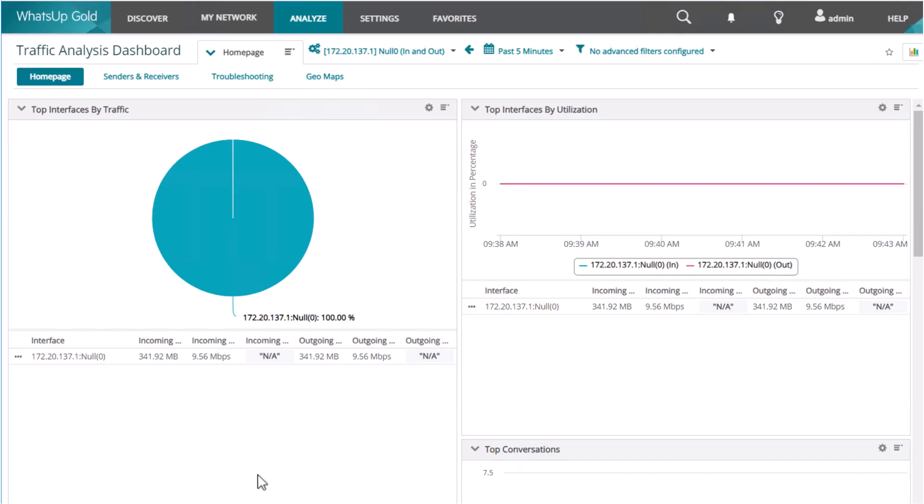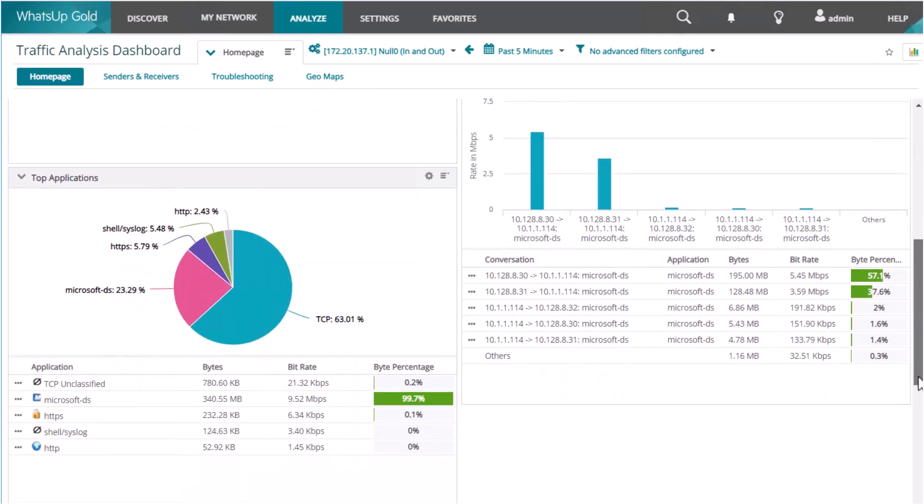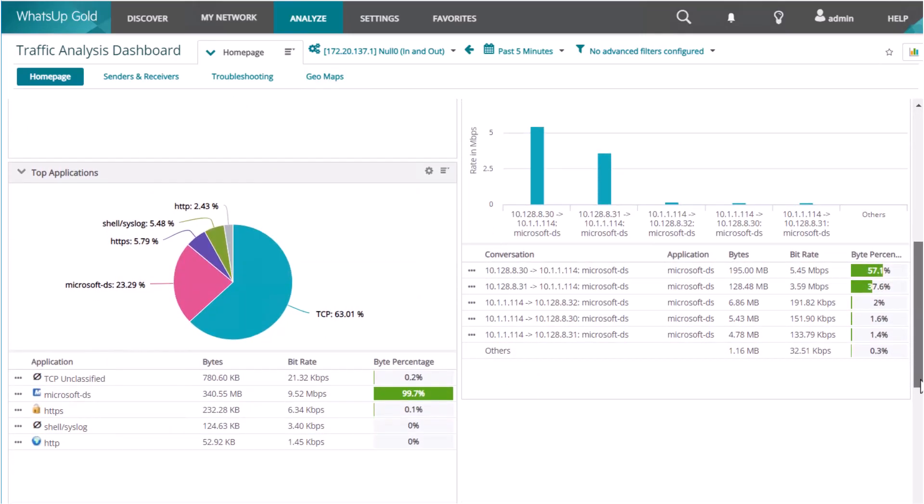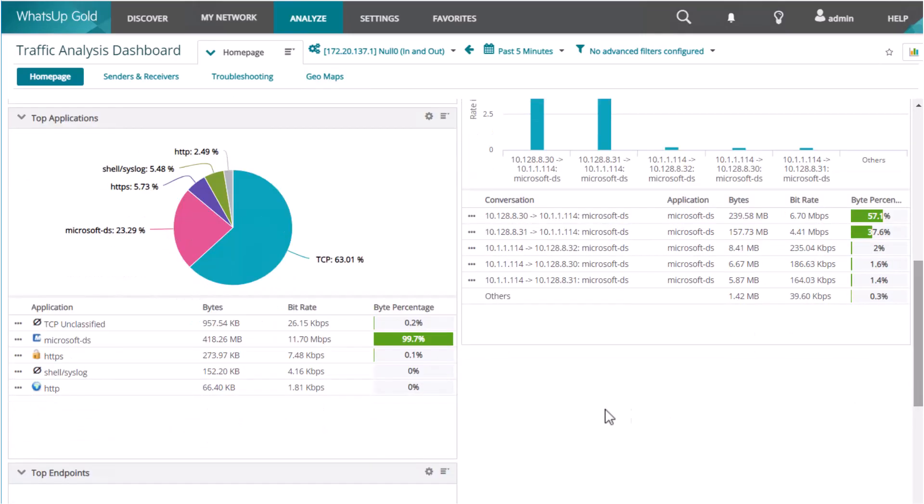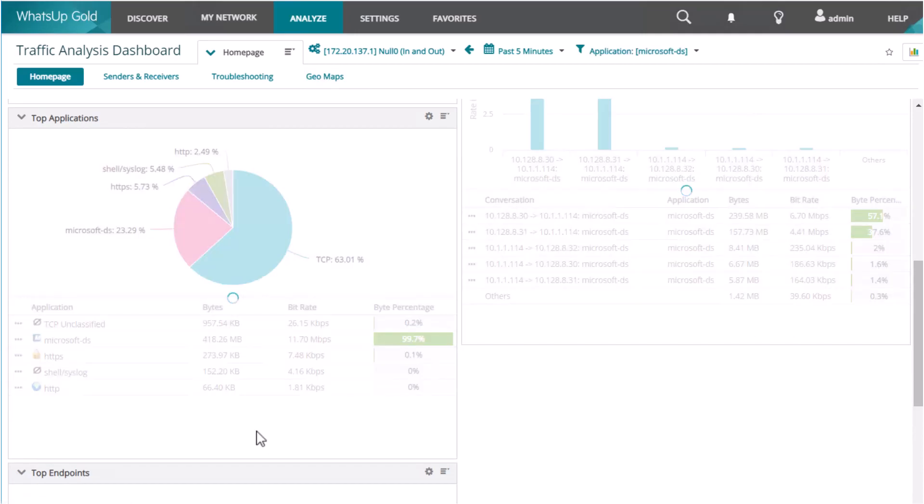You can also apply multiple filters. For example, you can filter on an application to see all the traffic from that specified application on the interface.